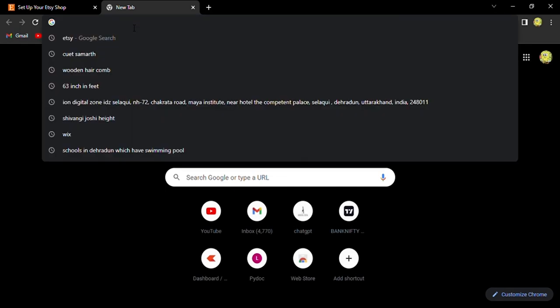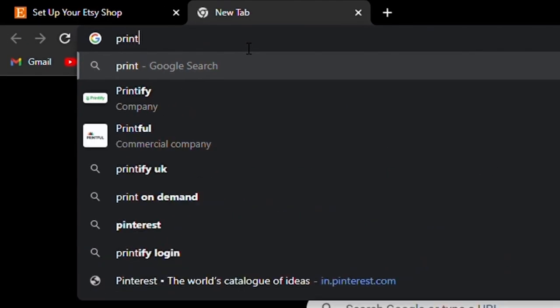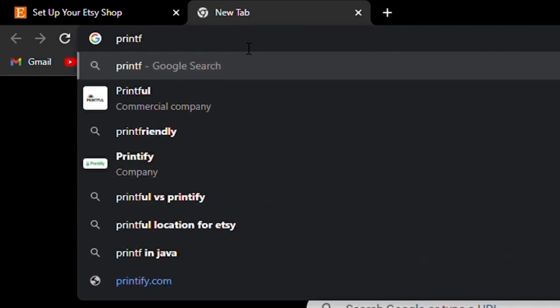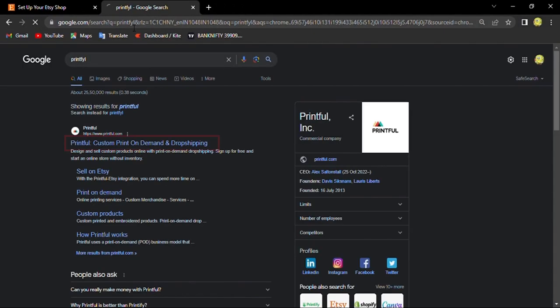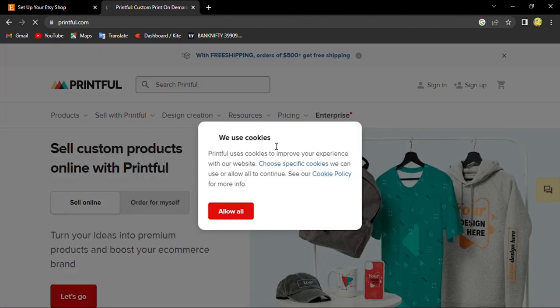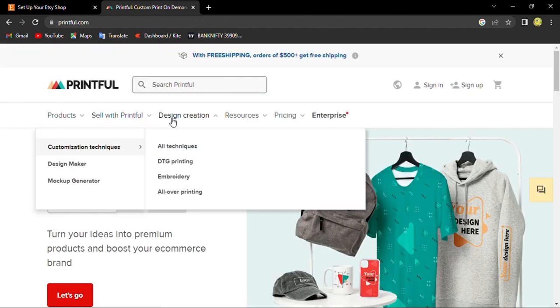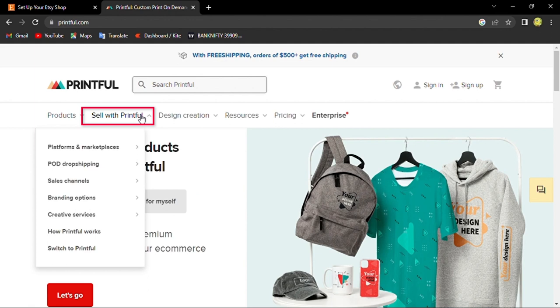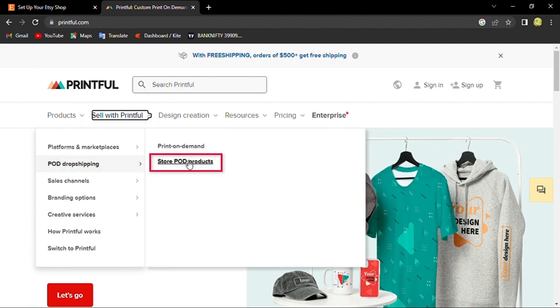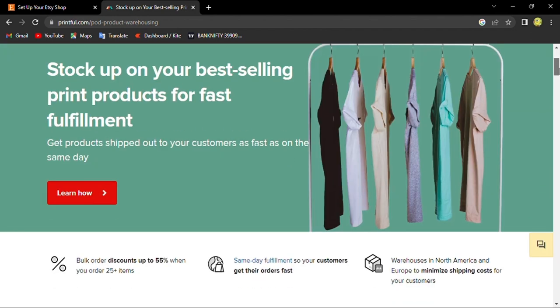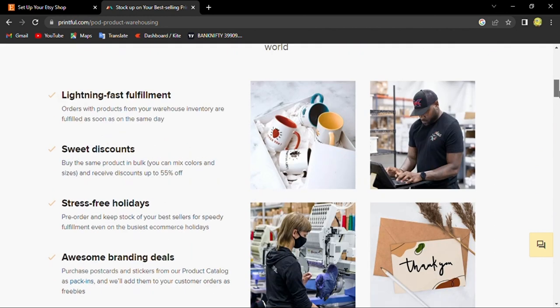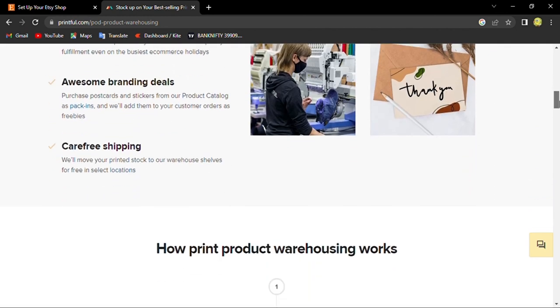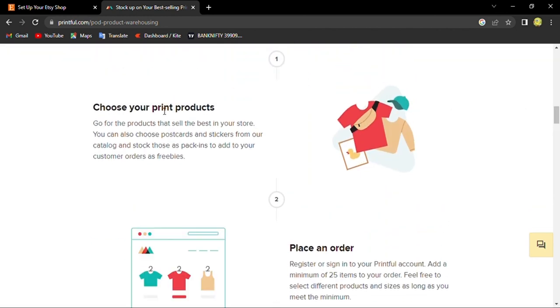Go for dropshipping here and store on the platform. Here you will see how on Printful we can dropship items. It says choose your print product, and that product can be one to print like you can choose postcards, stickers, or t-shirts. Then you can place an order.